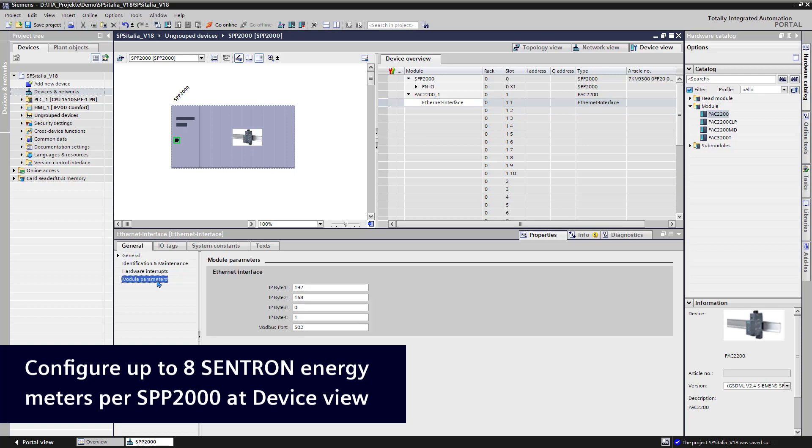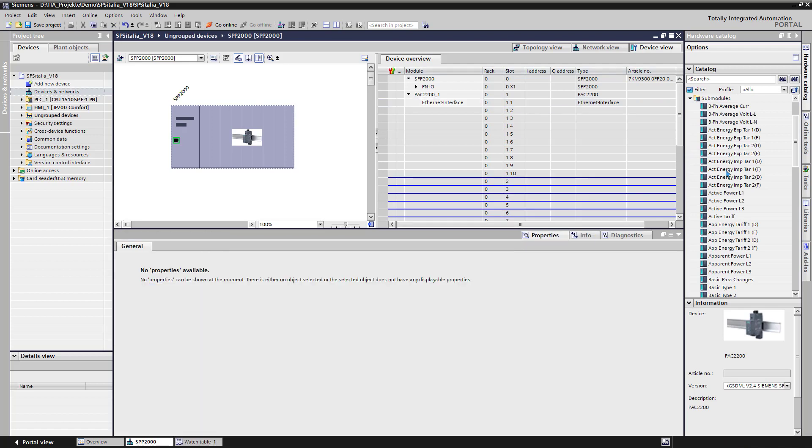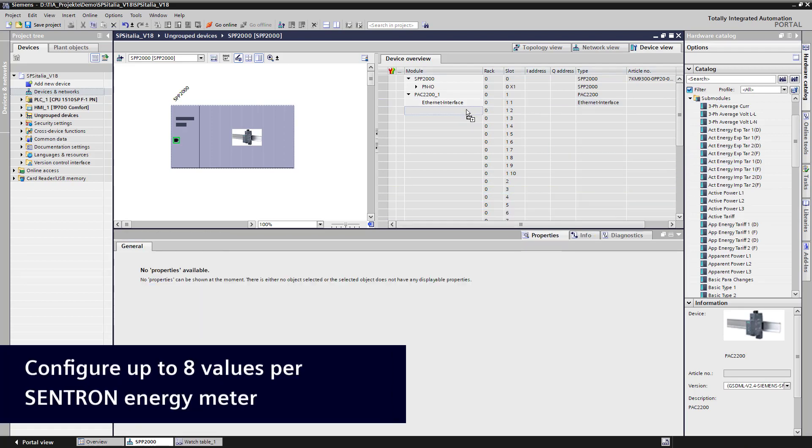For these, we have to configure their IP addresses at module parameters and the submodules for transferred measuring data.